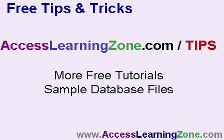Be sure to also check out my free tips and tricks section at accesslearningzone.com slash tips for more free mini tutorials just like this one.